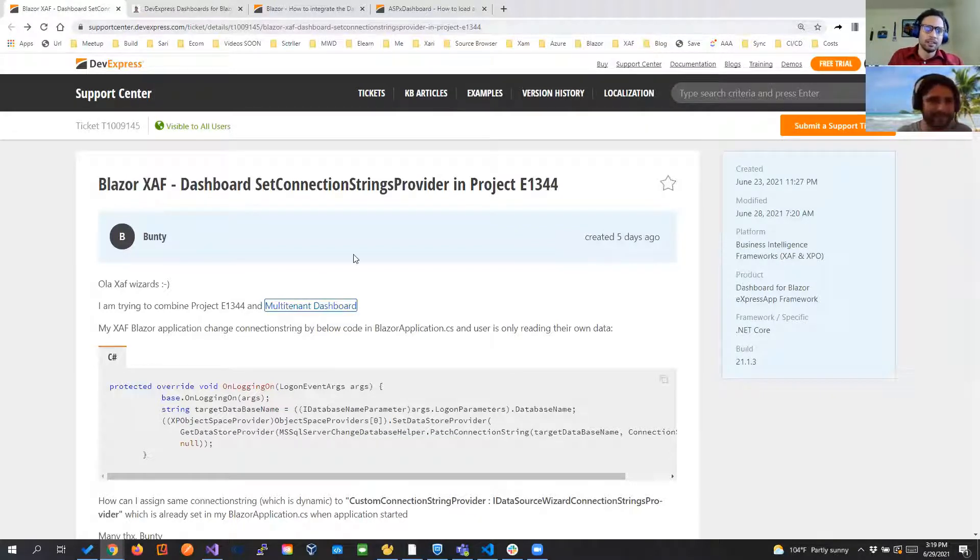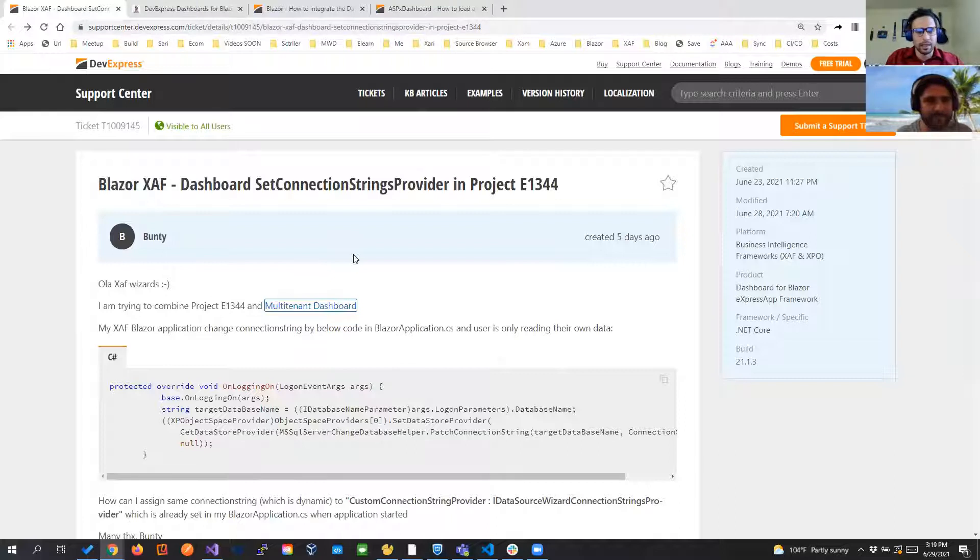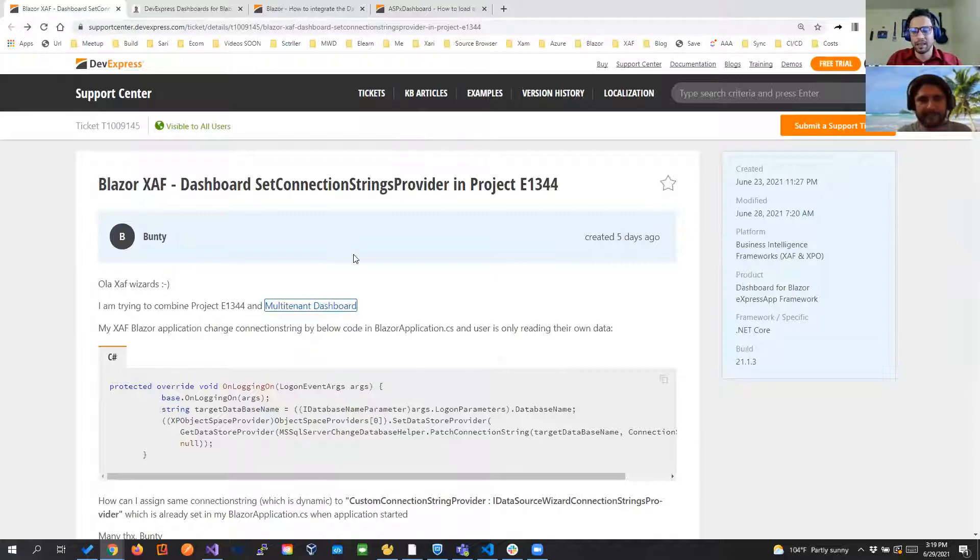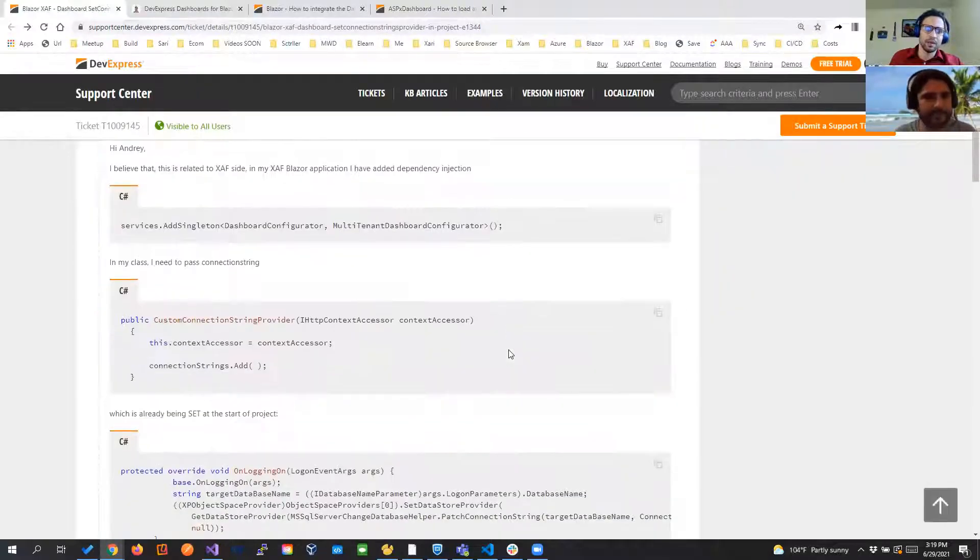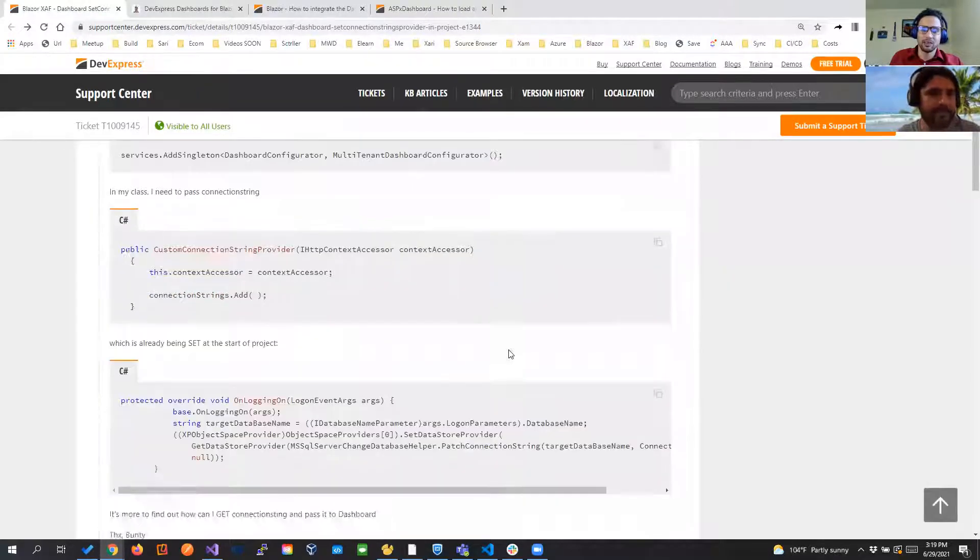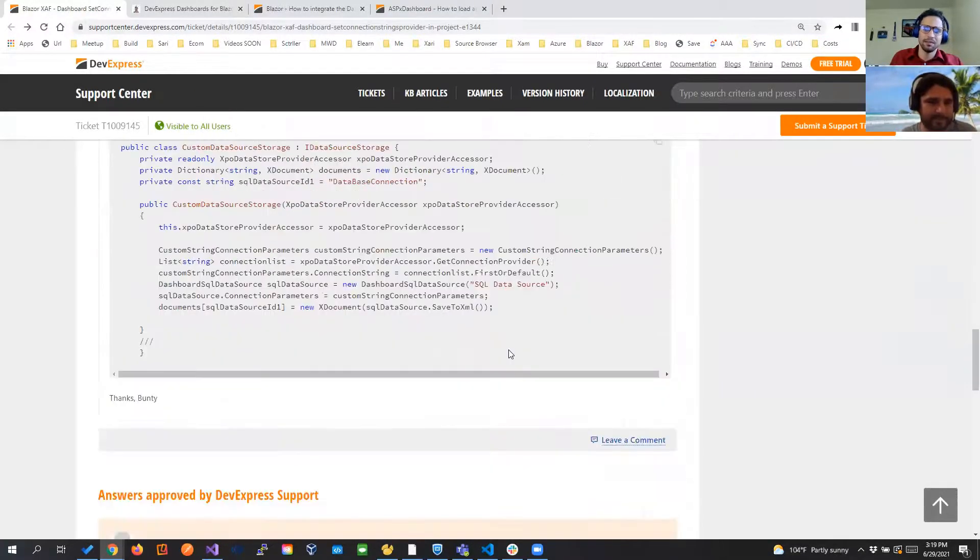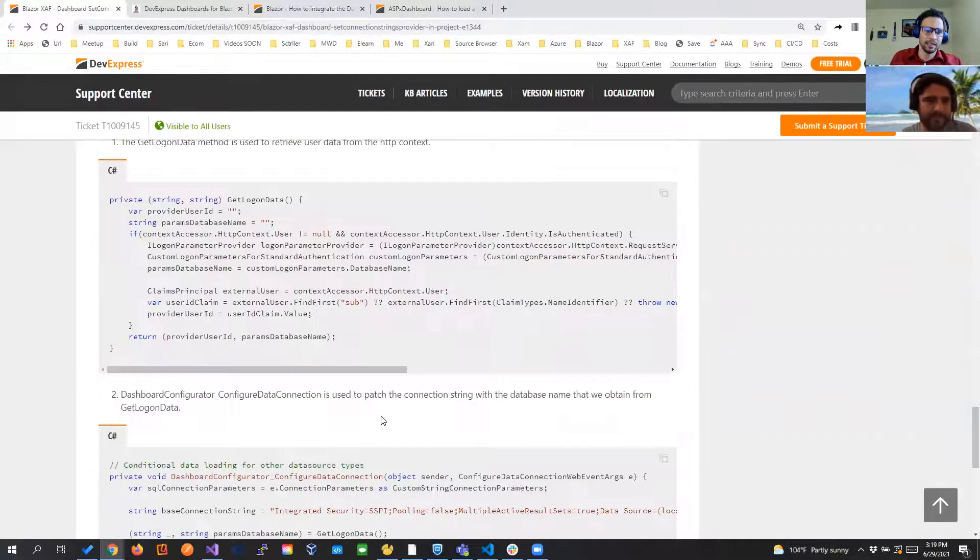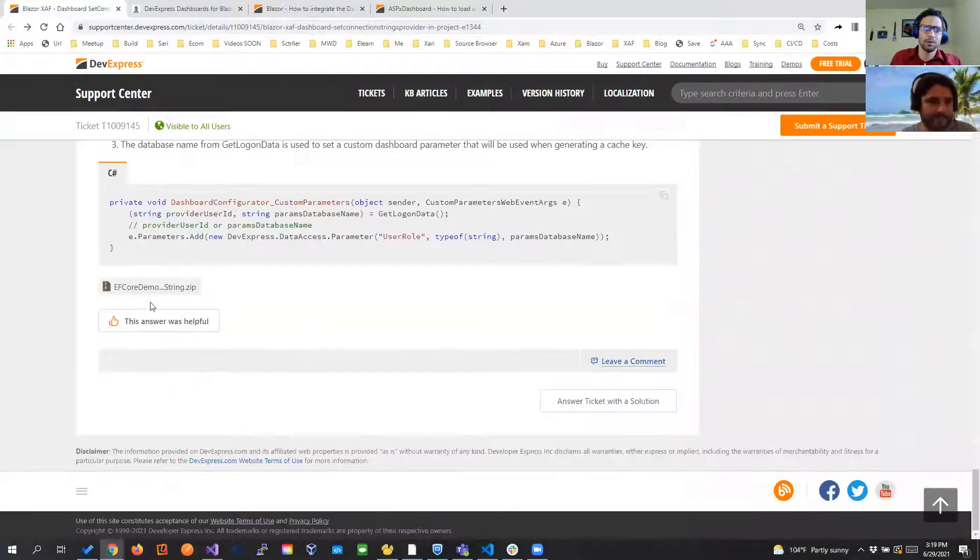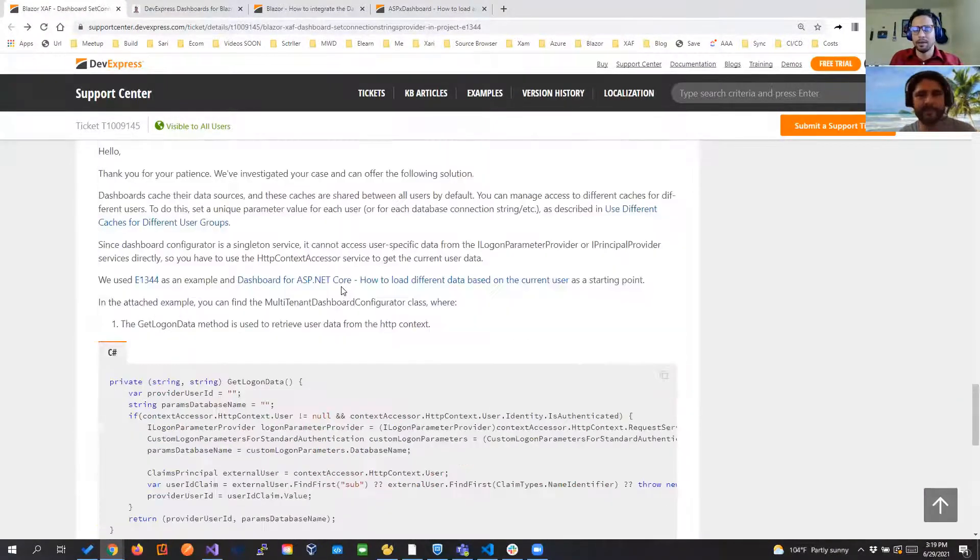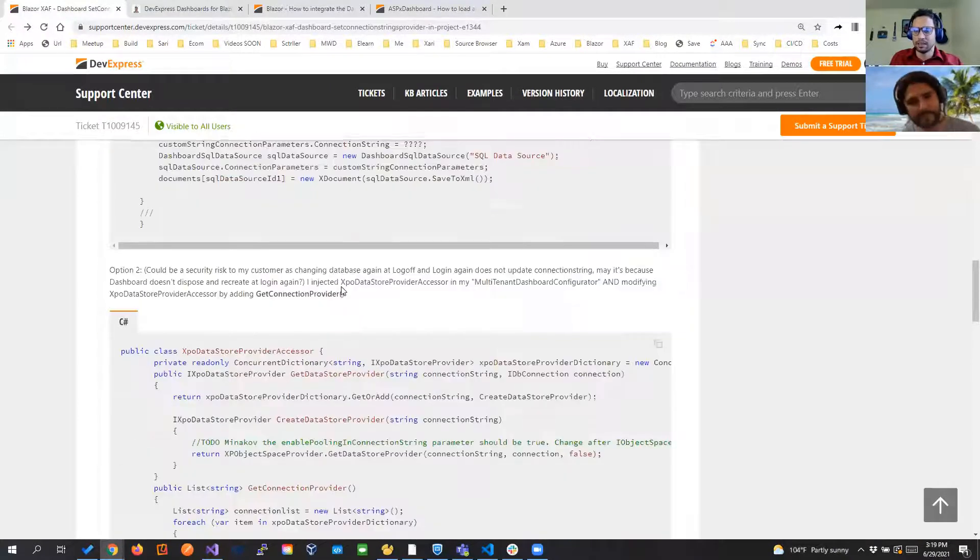So he's asking about the project the famous E1344 that is changing database at runtime but also integrated with the multi-tenant dashboard. Right here they are storing the dashboard in XML and if you see I believe in the end there is a sample for entity framework code and so on. So I haven't reviewed this ticket in depth.